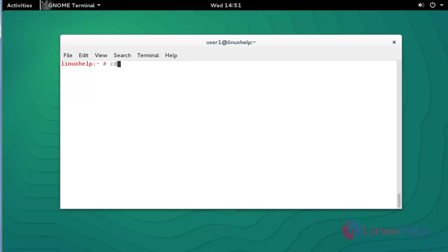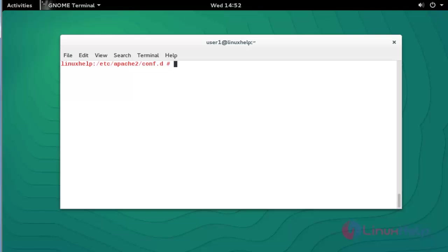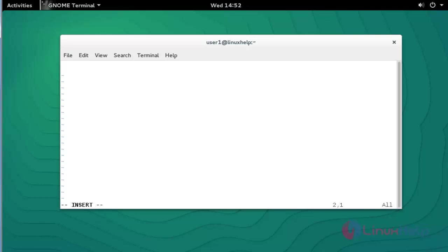The Apache directory is at '/etc/apache2'. Press Enter. List the directory, then go to the 'conf.d' directory. Press Enter. I am going to create one new configuration file in this location using 'vim vhost.conf'. Press Enter.